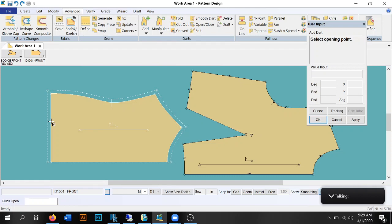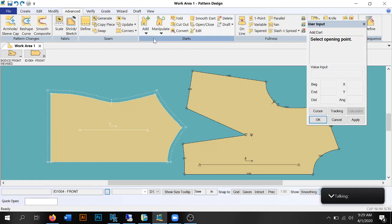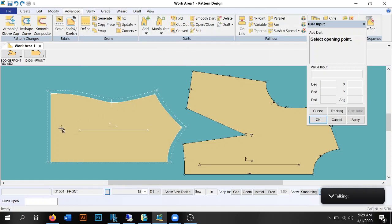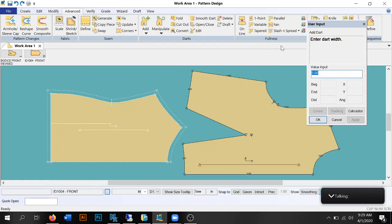We probably wouldn't put this dart in this location, but I'll show you how it's done. We go to Add, then add a regular dart. It's telling me to select an opening point — I'll select the point here. Now it's giving me a line and asking me to select the dart apex, so I'll bring it up to the waistline and enter a dart width of three inches. There's our dart, but we're taking three inches out of that waistline, so this pattern probably wouldn't really work or fit.